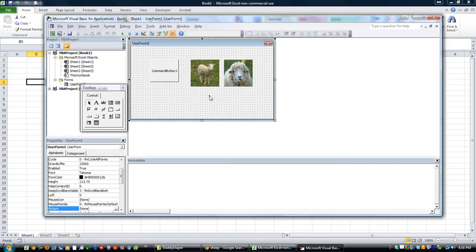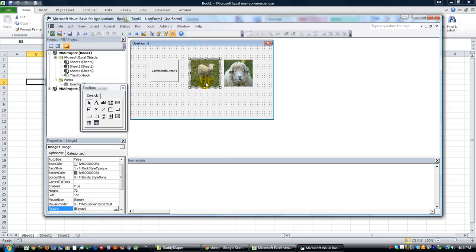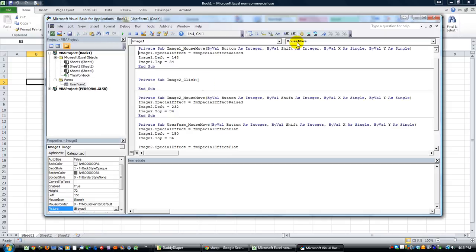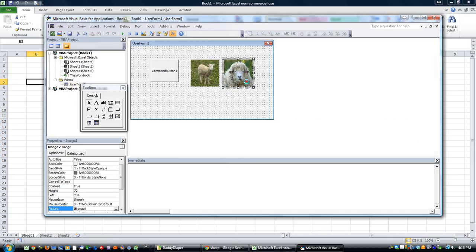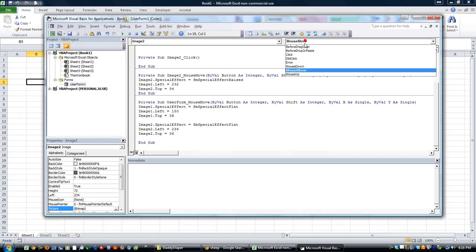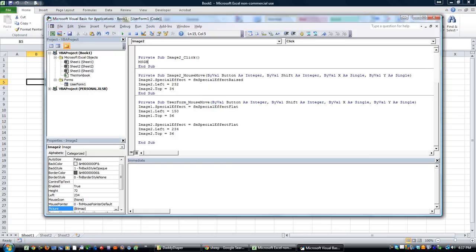Now let's do a click event just to make it complete. This one - let's do a click. When I click on that image, it will do this. Message box - sheep number one. Awesome. And when I click on this one, it'll say - there's our click event - sheep number two. Excellent. Let's try it.